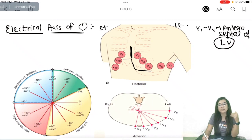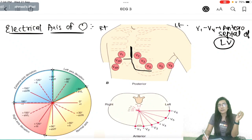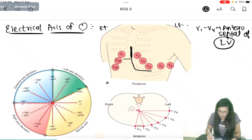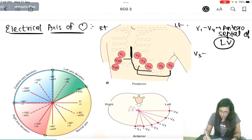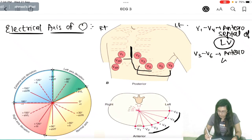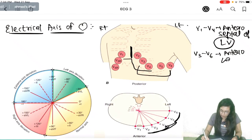We can diagnose which wall is infarcted in MI by seeing the leads on the ECG — you don't always need angiography. V3 to V6 represents the anterolateral wall, because V5 and V6 go laterally toward the lateral wall.